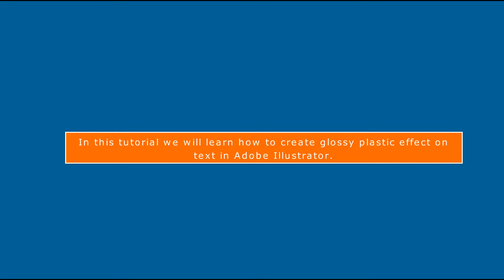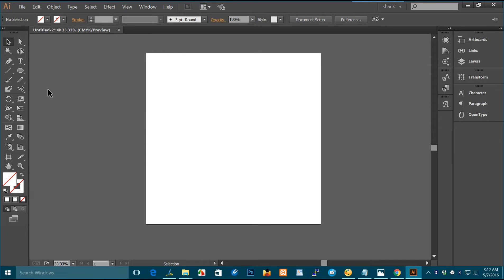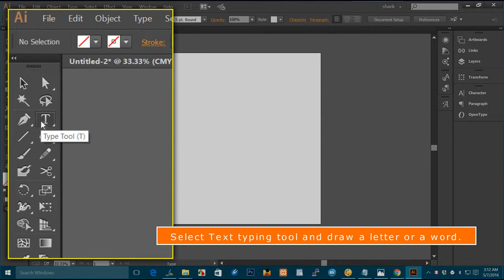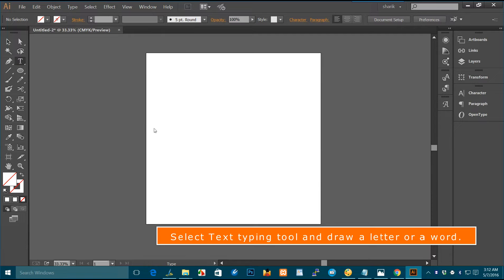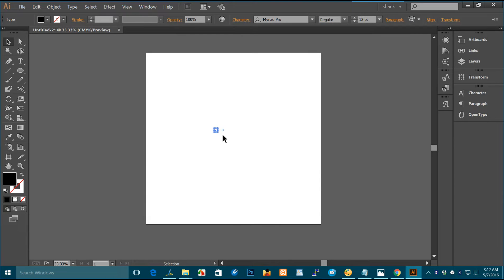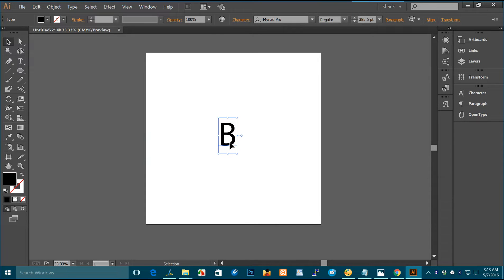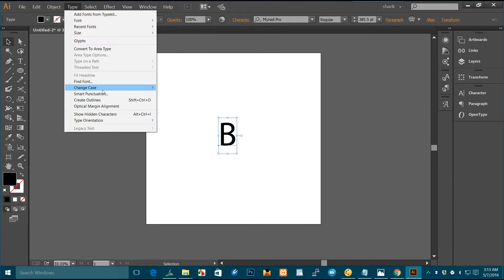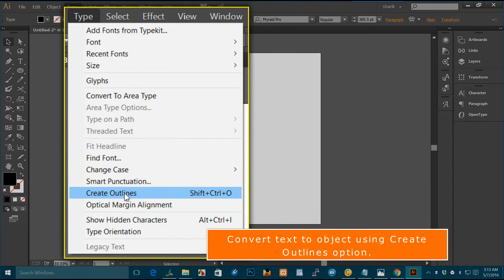In this tutorial we will learn how to create a glossy plastic effect on text in Adobe Illustrator. Select the Text Typing Tool and draw a letter or a word. Then convert the text to an object using the Create Outlines option.